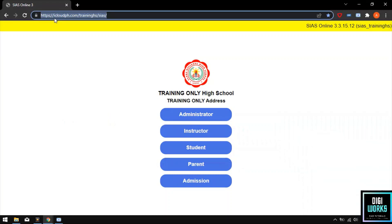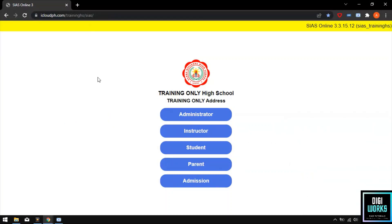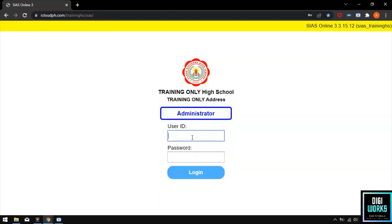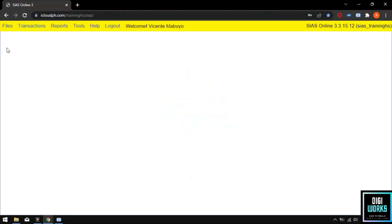After navigating to the school's CS learning management system, the user must click the administrator button and enter the user ID and user password. After entering the user ID and user password, the user must click the login button. Upon clicking the login button, the system will present the CS learning management system main user interface.